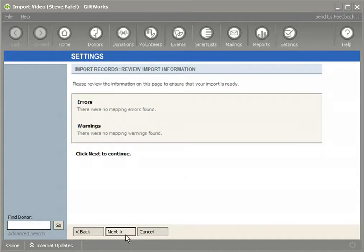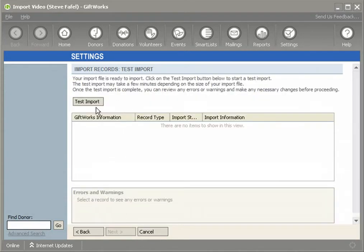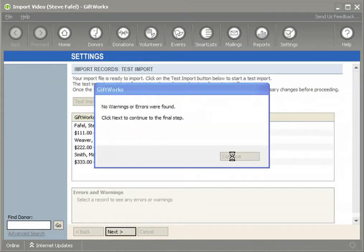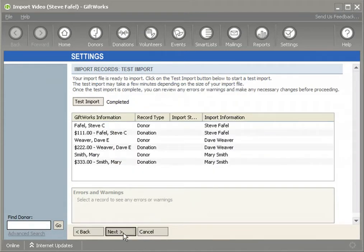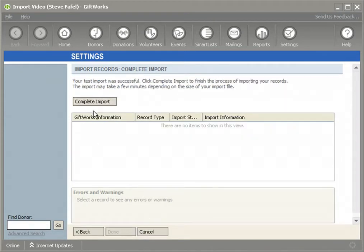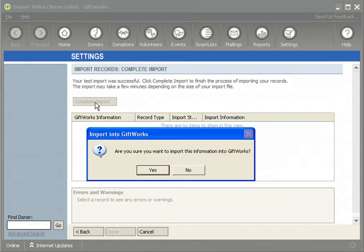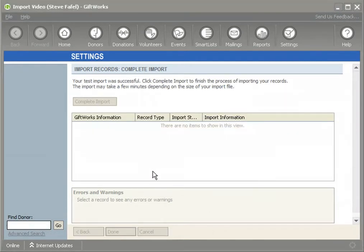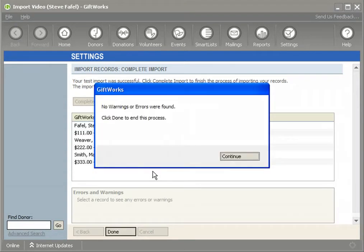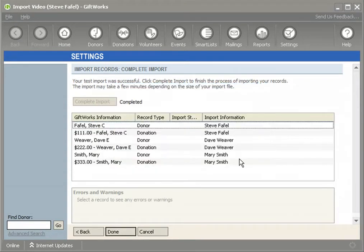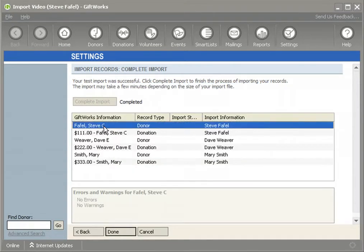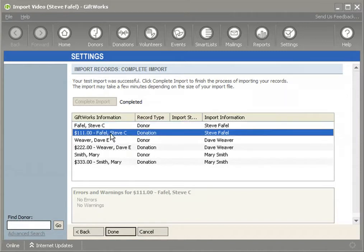I'm going to click the Next button. I see there are no errors or warnings. I'm going to do a quick test import, let GiftWorks report back to me, and then I'm going to click the Complete Import button to import this information into GiftWorks. Hopefully I haven't created a new Steve, but I've simply added a donation for Steve.